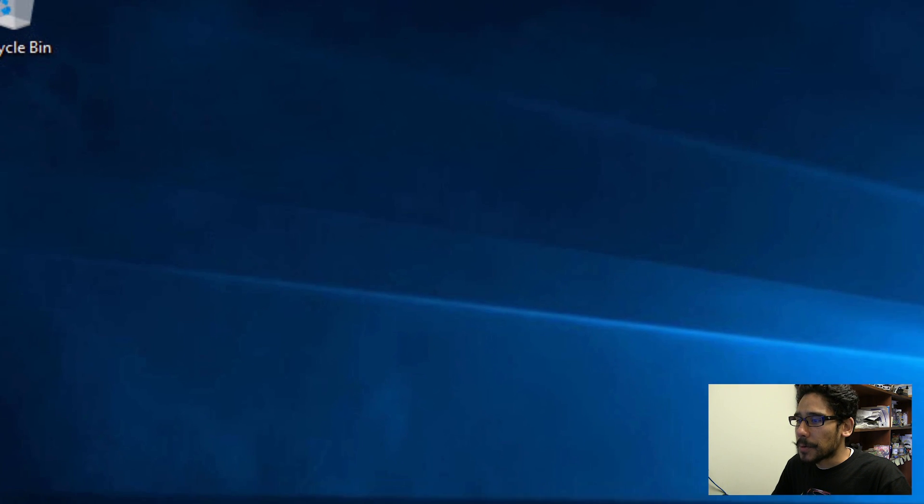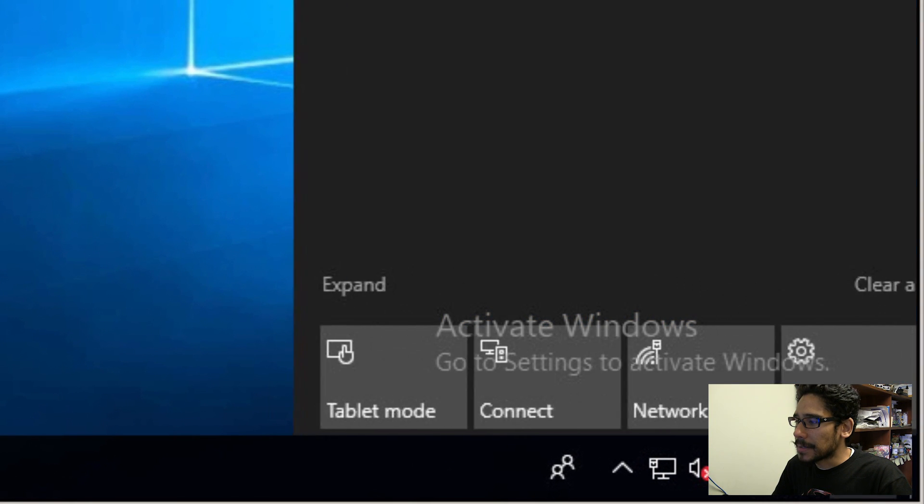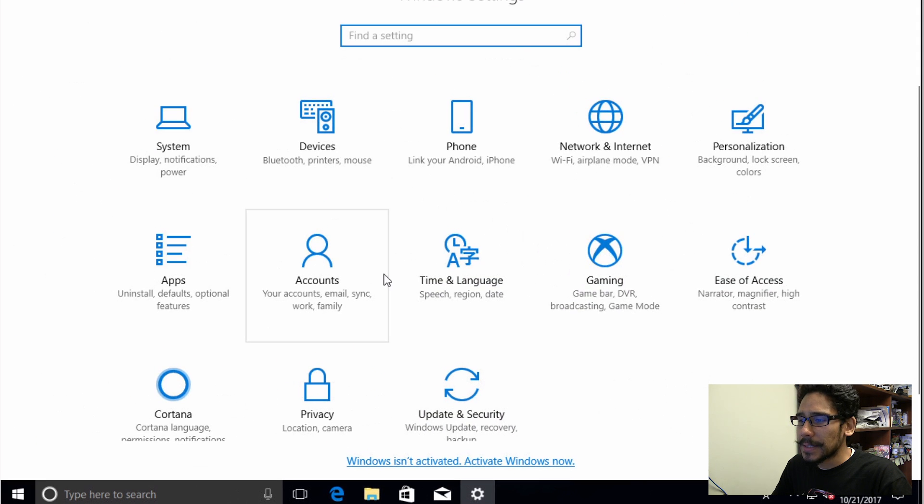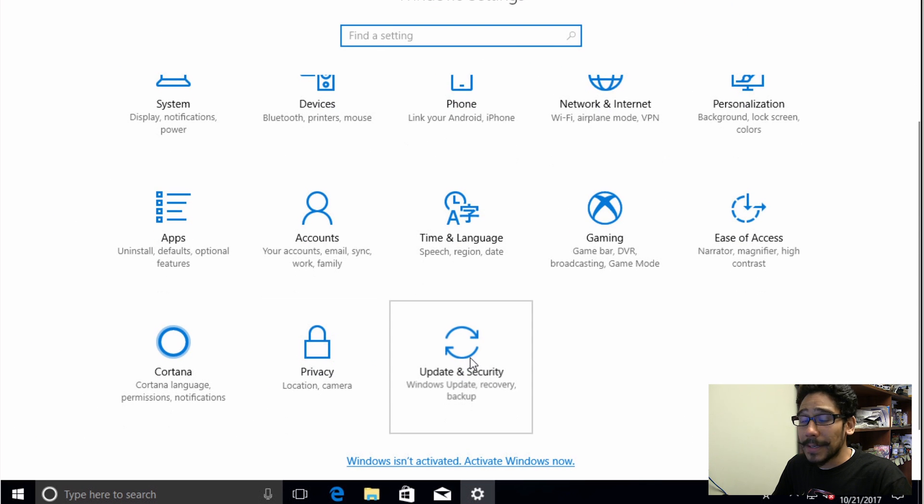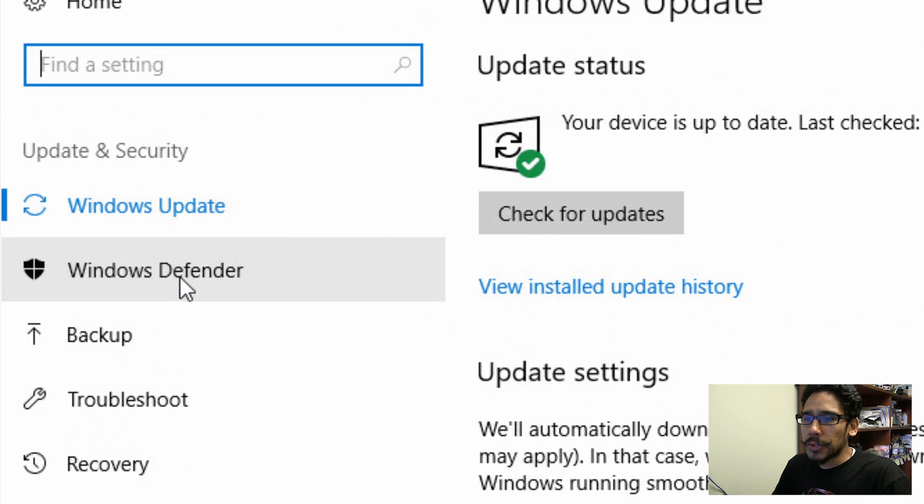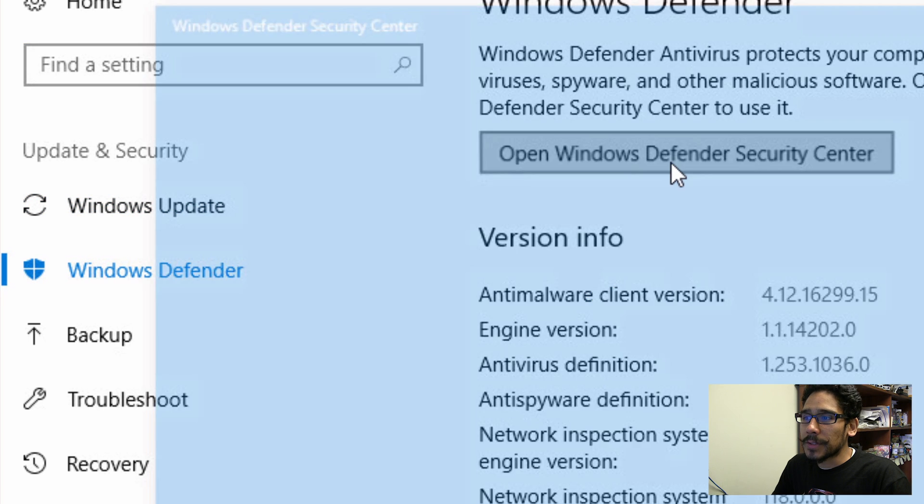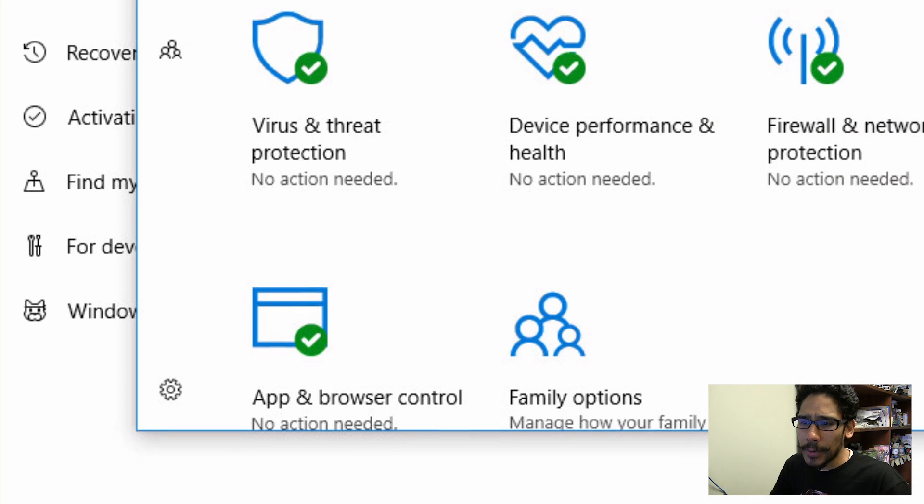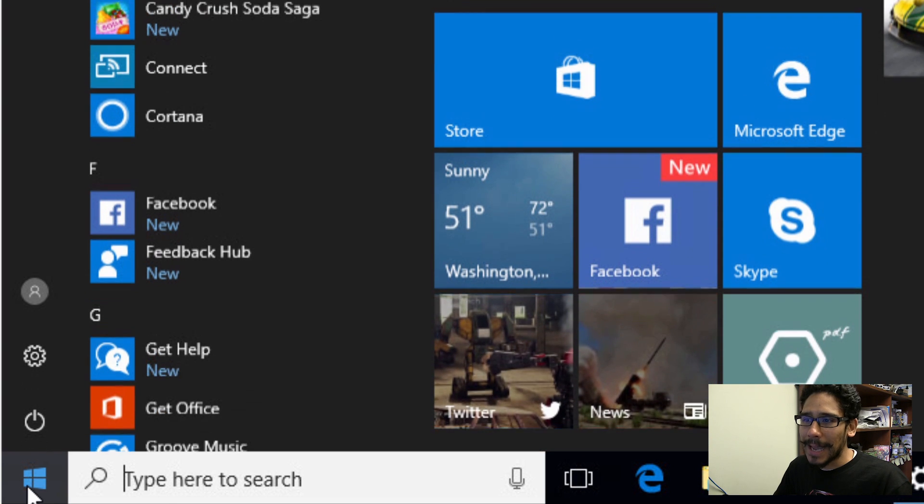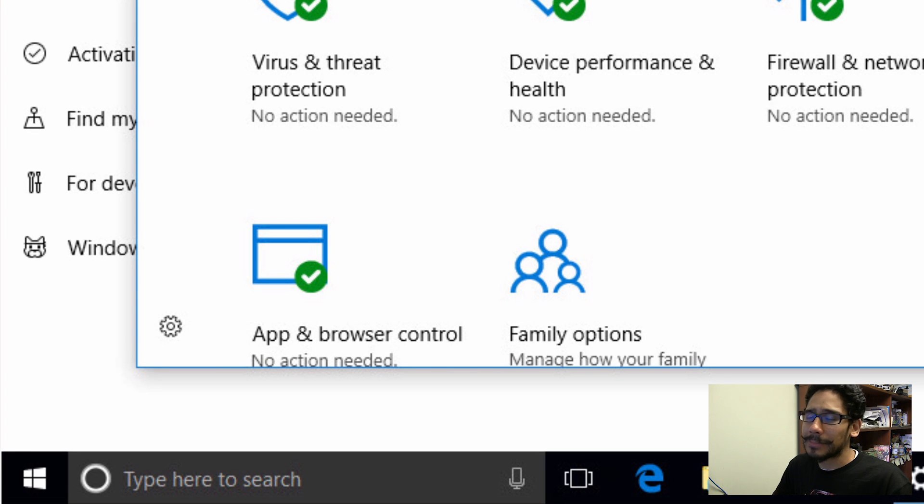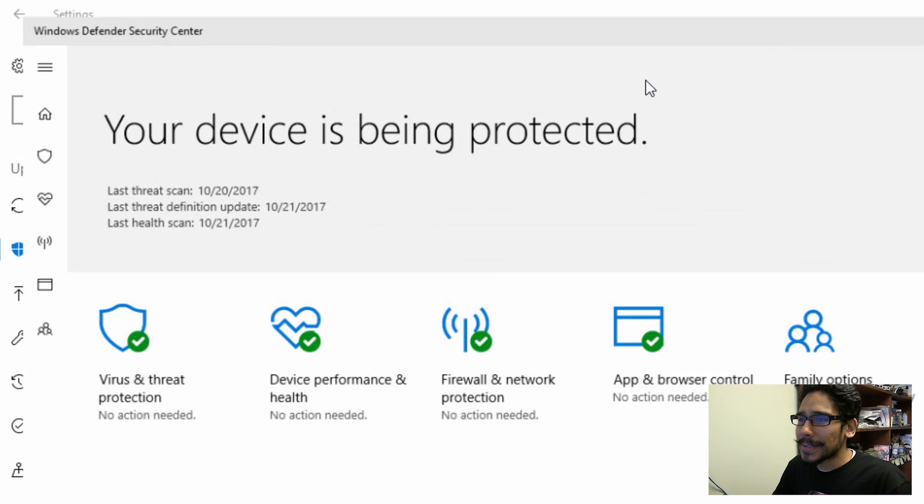So let's press Okay, let's go into our action center, all settings, we are going to go to update and security, we're going to click on Windows Defender open Windows Defender Security Center. Now you can basically go inside start and type in Windows Defender by like doing it this way, because you know, I'm hard headed.